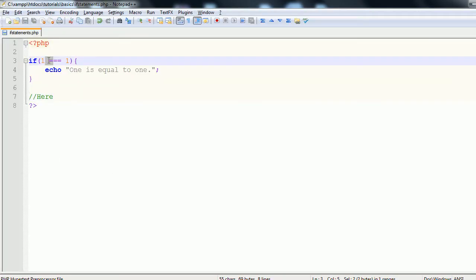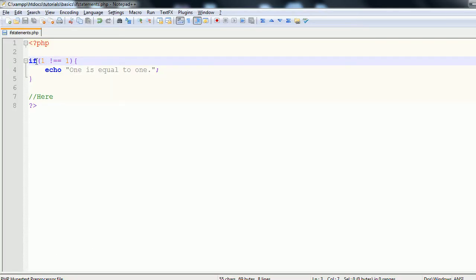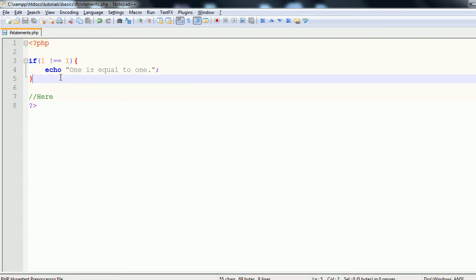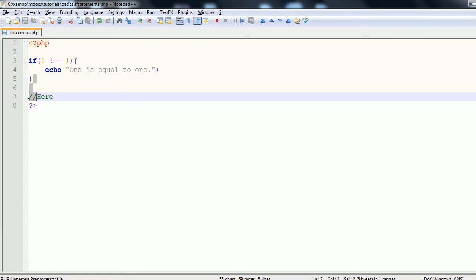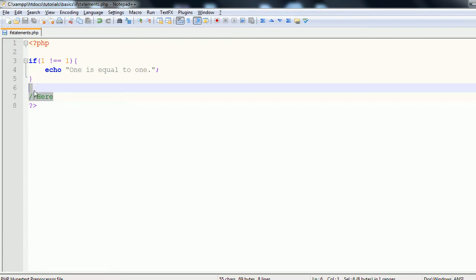However, if we change this to one does not equal one and refresh the page, we don't get any output. That's because it evaluates: if one does not equal one — and we know that one does equal one — so this returns false, meaning it skips over this block and performs the rest of the code, but there's nothing else to execute.